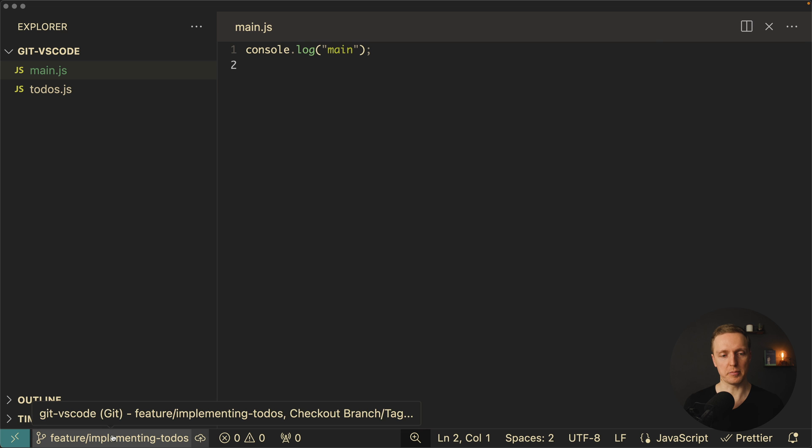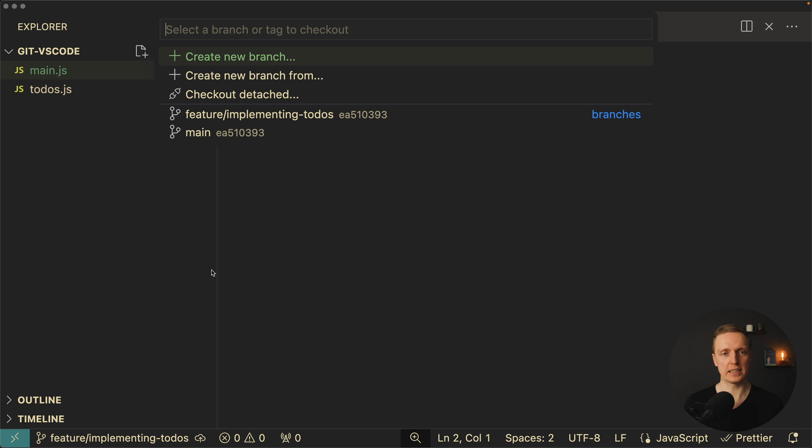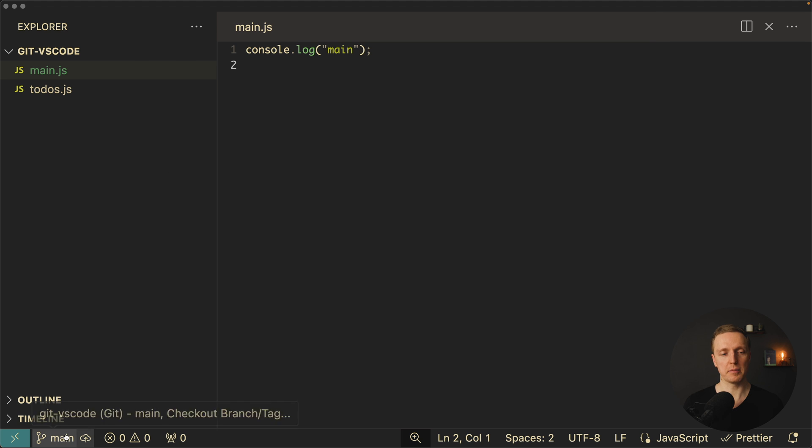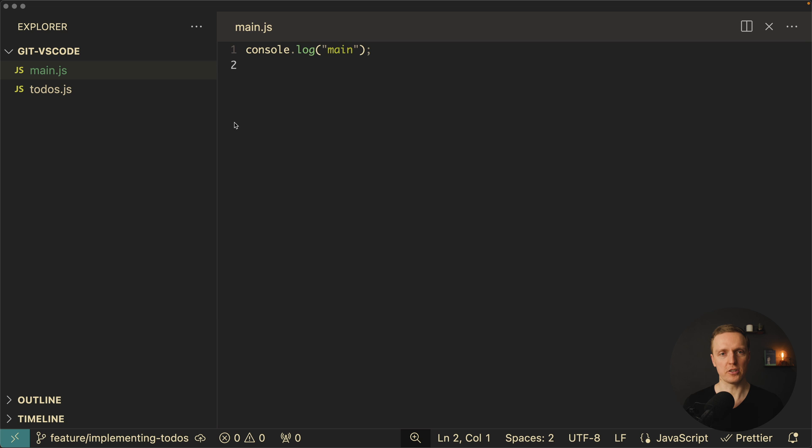How can we jump to another branch? I am just clicking here. We see all our branches or we can search for them. I can click here on main and we are back on main. I am clicking on feature branch and we are back on that branch. Now let's do some more changes.